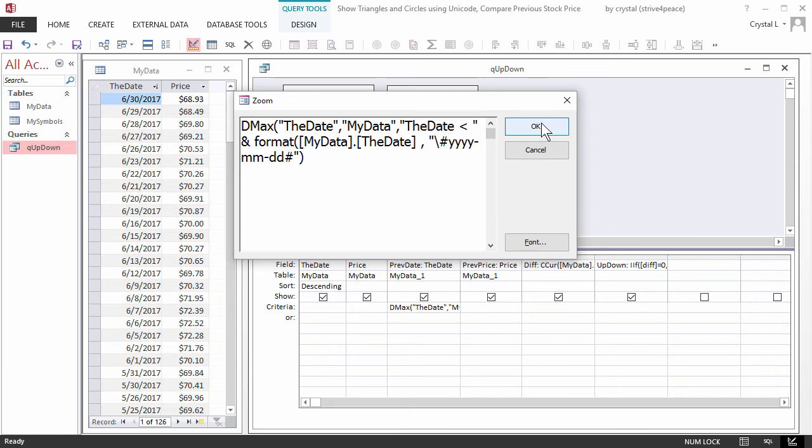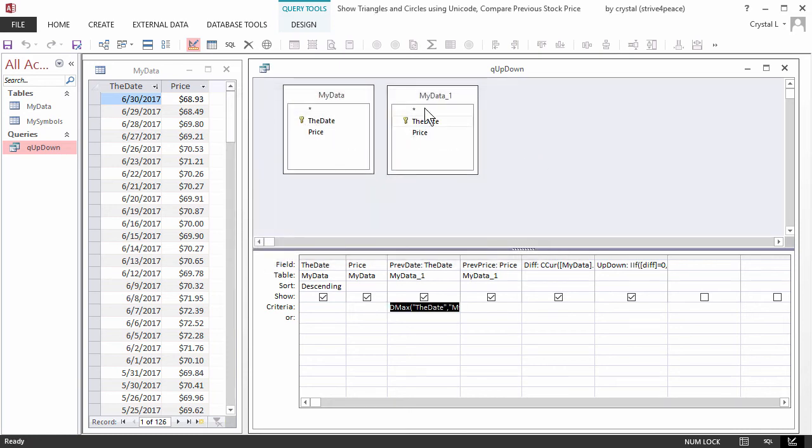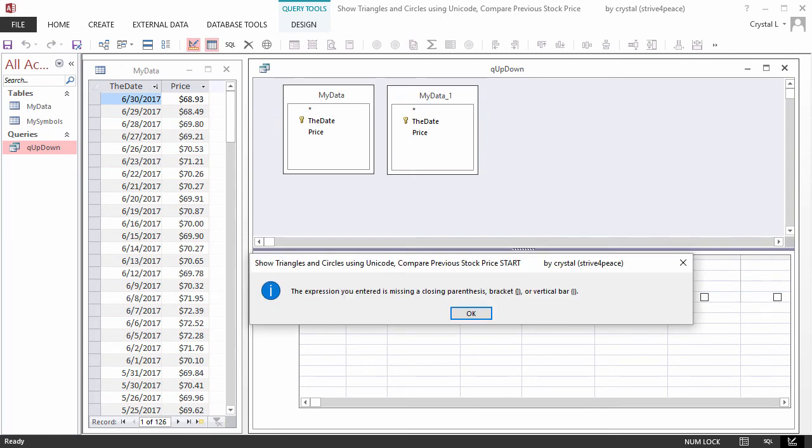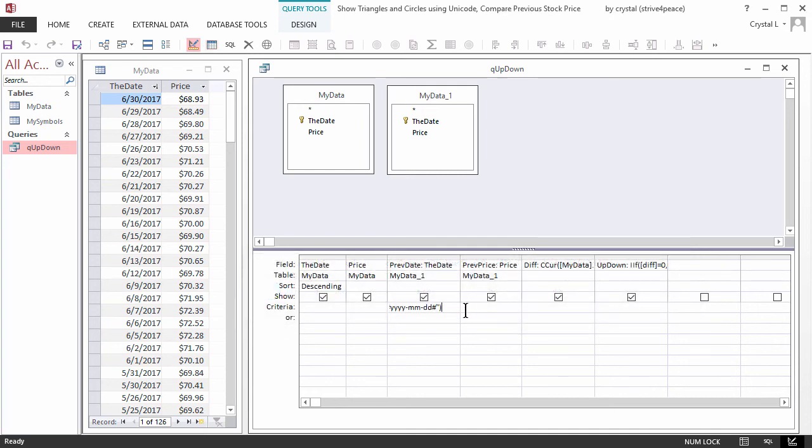Huh, this is not quite right. Let's get some error messages. Here's the first one. The expression you entered is missing a closing parenthesis, bracket, or vertical bar. I add a parenthesis to the end.